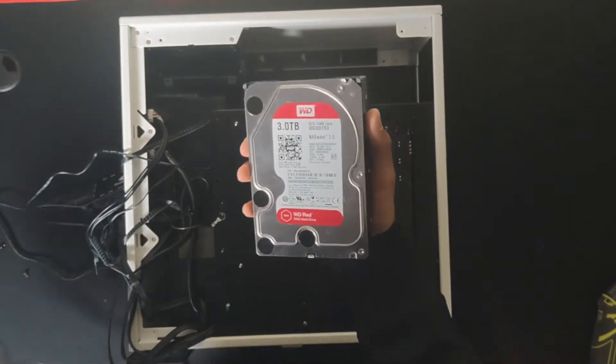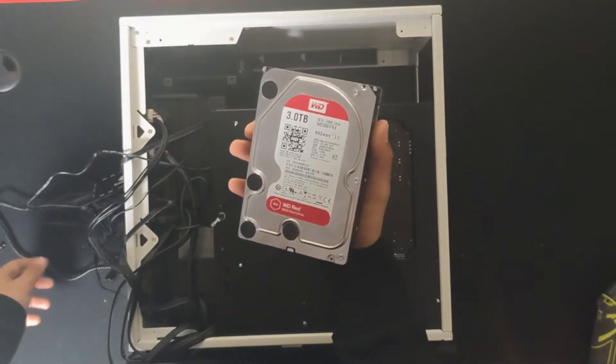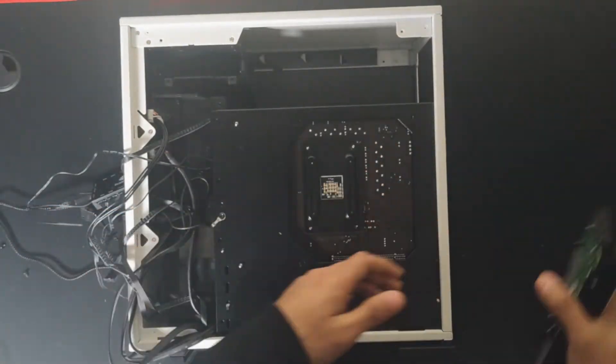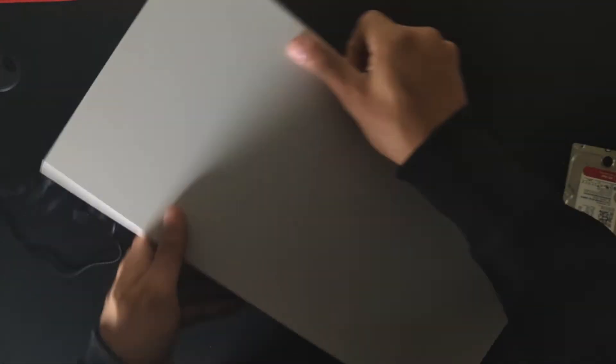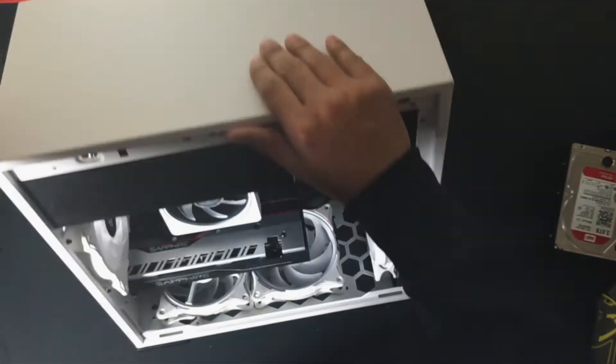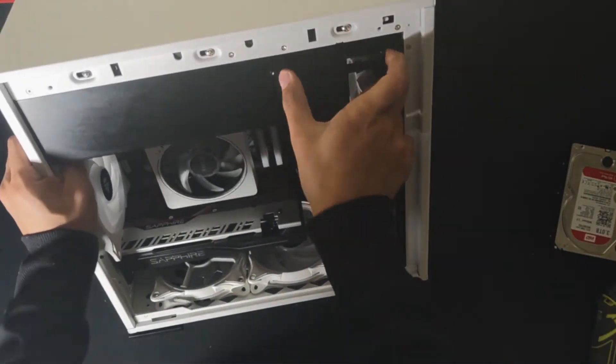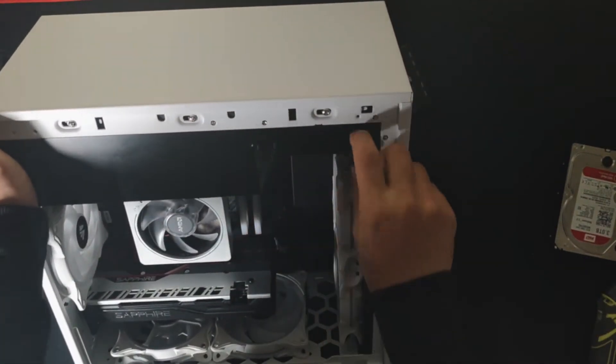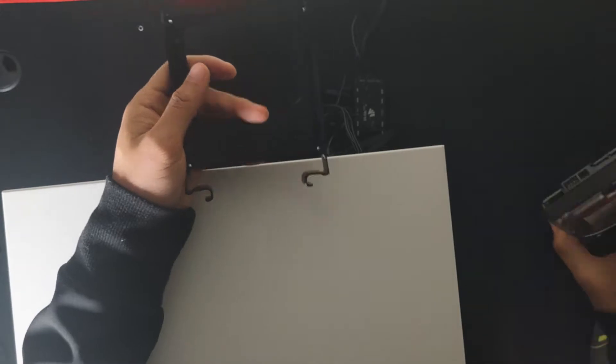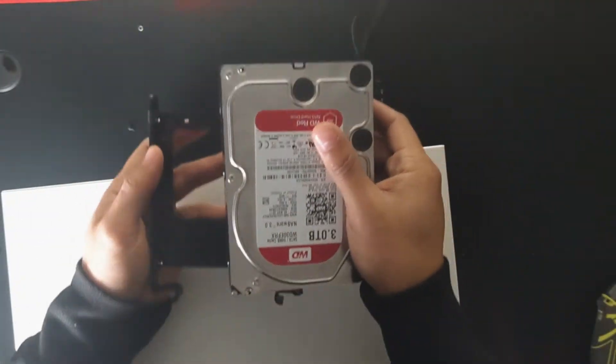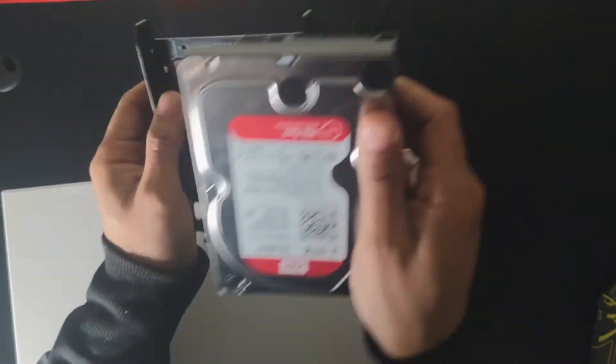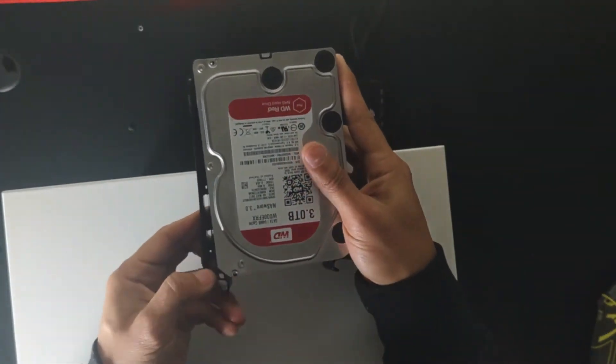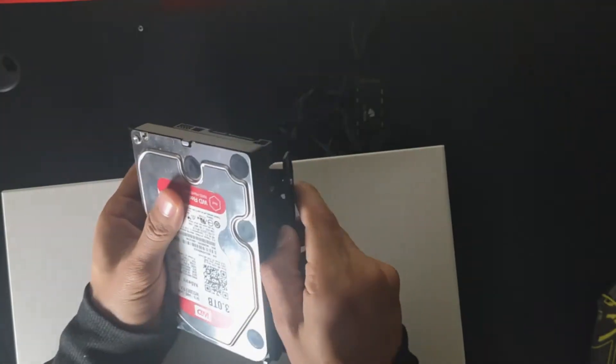Then we're going to install the mechanical drive. We're going to go to the front of the case and remove this bay. It has some clips. Then we're going to put the hard drive inside of the clip. Make sure you tilt a little bit until the clips get in.